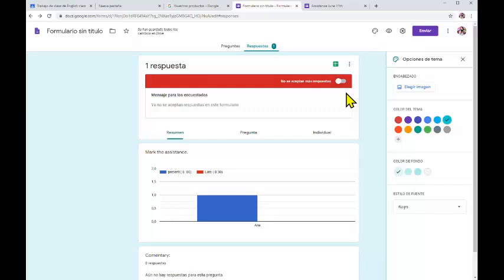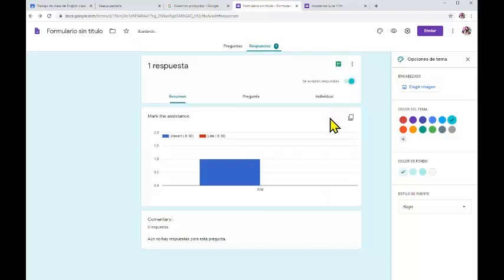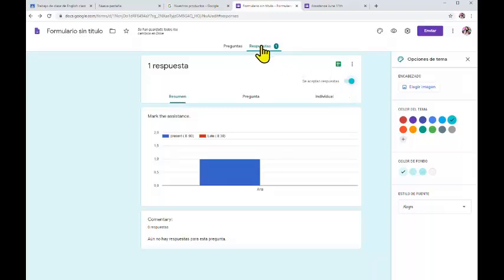You can give one click here to stop accepting more answers. If you want to accept something more later, you can give another click to reopen it. That is very important, because sometimes students after three days want to send their attendance, and that's not fair. So you have to give a click there to close the attendance form.